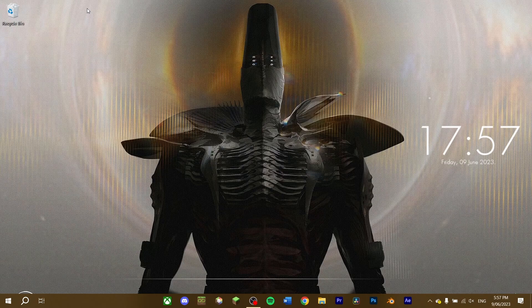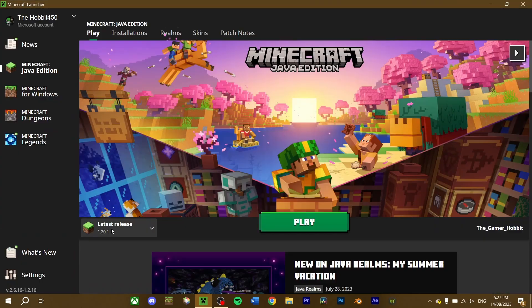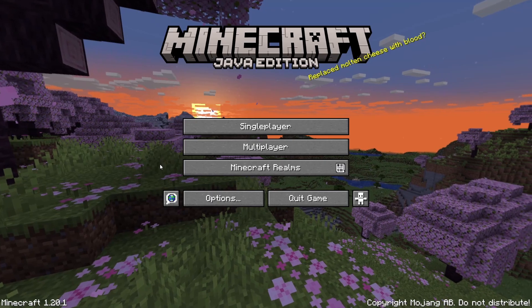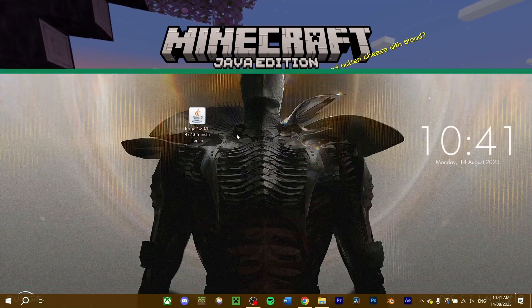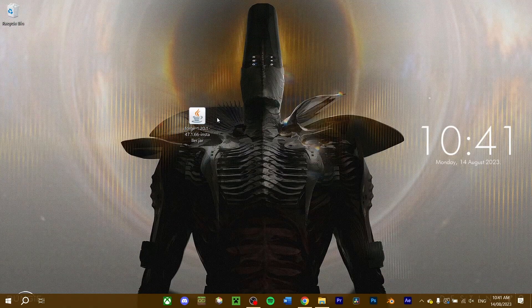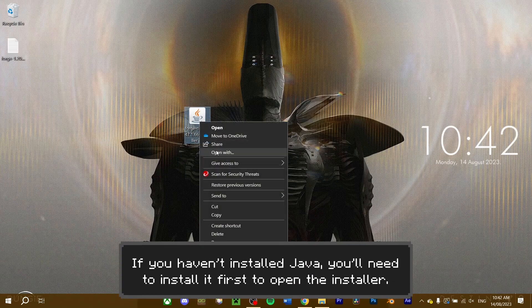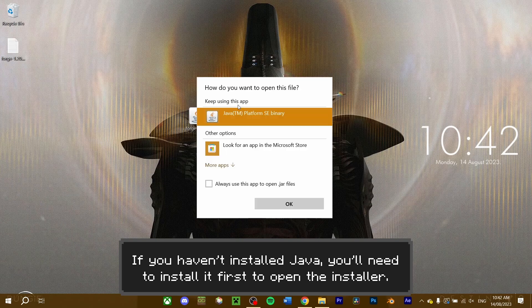Before we install, make sure to create and run your selected version of Minecraft once, and have it closed during the installation. In my case, I'll create and run a 1.20.1 installation now, and close both the game and the launcher once it's done. With NeoForge downloaded, open the installer. If nothing happens, or if you recently installed Java, right-click the file and select Open with Java.